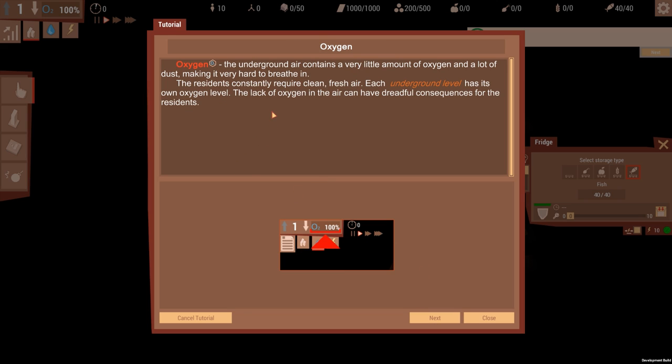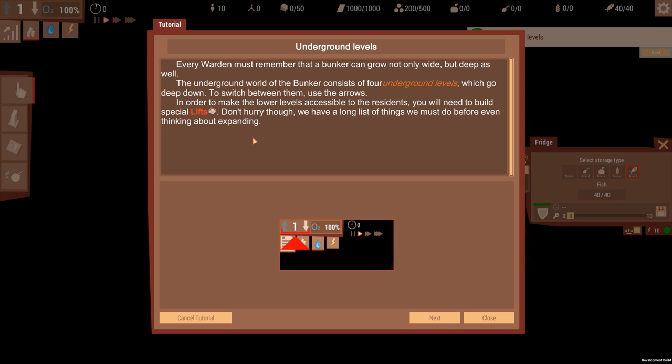Oxygen. The underground air contains a very little amount of oxygen and a lot of dust, makes it very hard to breathe. The residents constantly require clean fresh air. Each underground level has its own oxygen level. The lack of oxygen in the air can have dreadful consequences for the residents. Okay, so that's the oxygen level.